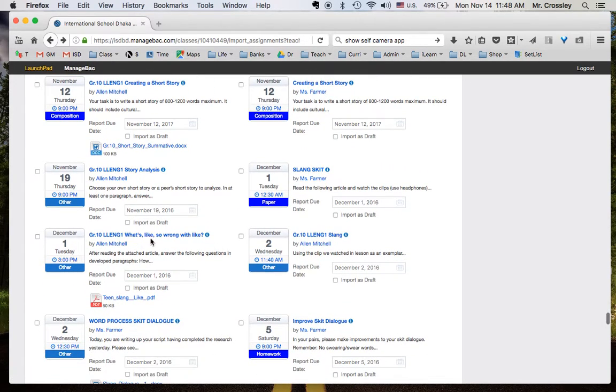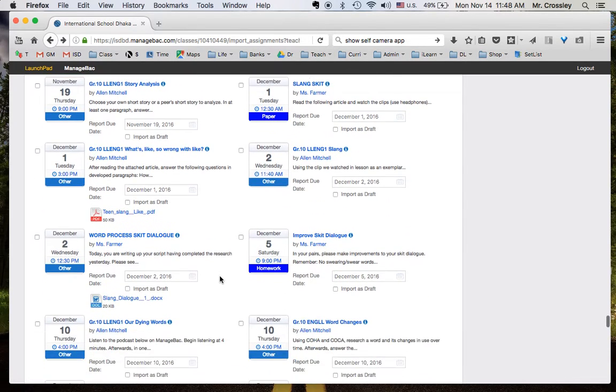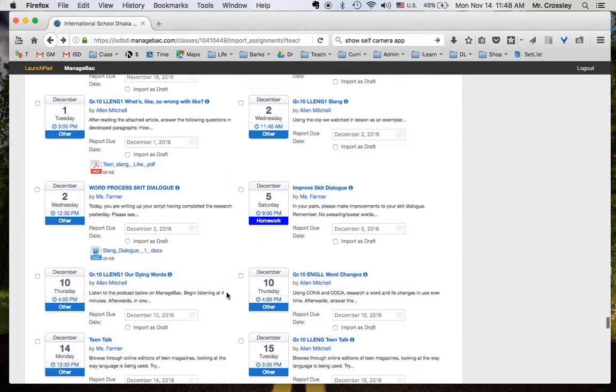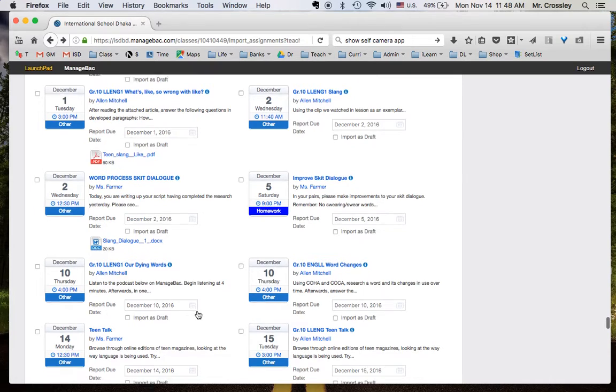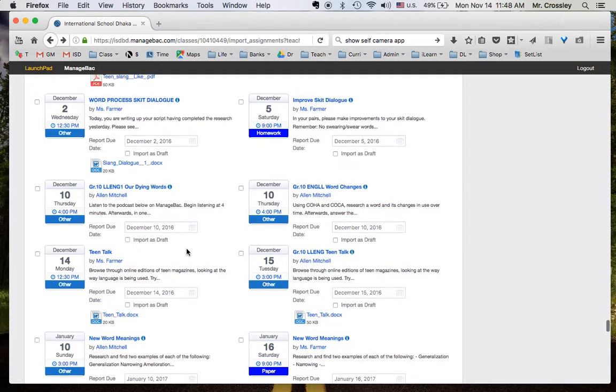So, what's wrong with like? Slang, word process, skit dialogue, improved skit dialogue, our dying words. These all seem to be things that relate to the unit that I'm planning. Oh, these are great. I want to take a look at all of them.